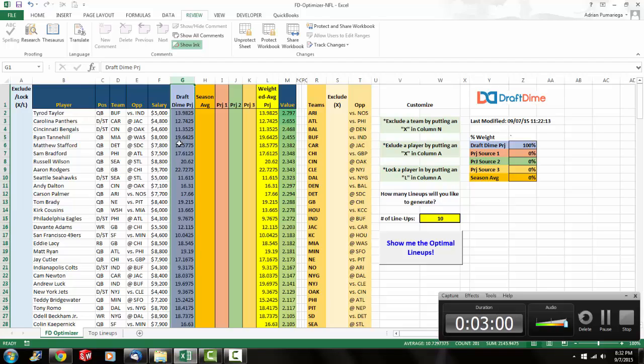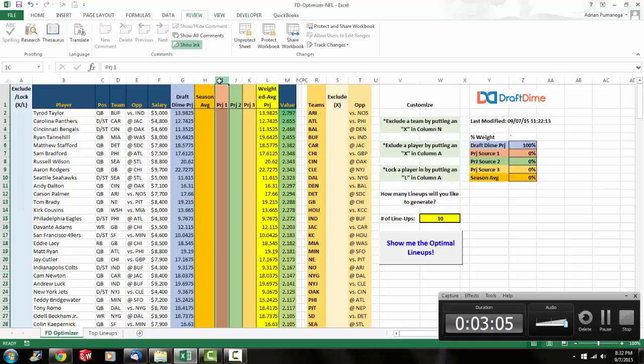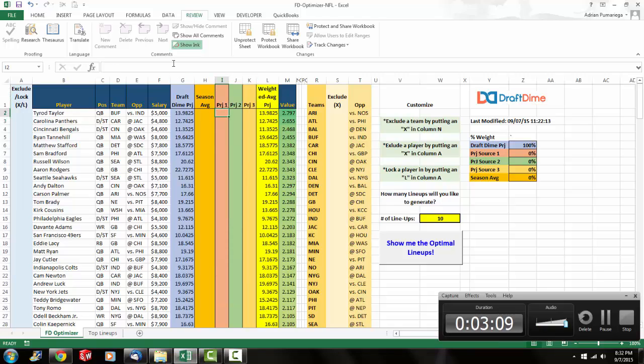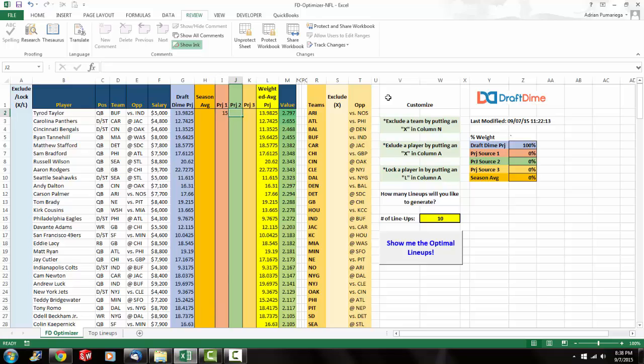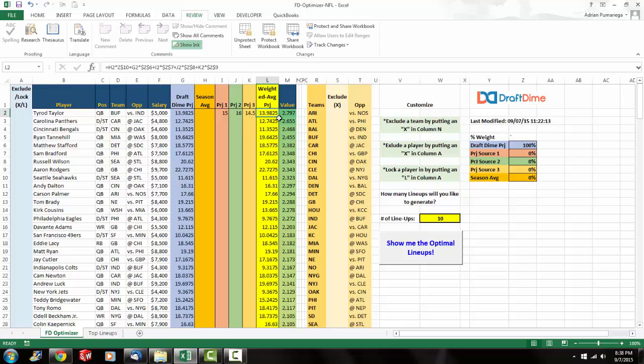Now that being said, I have four other columns here. Three of them are custom projections. So you can actually add your own projections from whatever source you want. So let's say your first projection source says that Tyrod Taylor is going to put up 15 points. Your second source says 16 points and your third source says 14 and a half points.